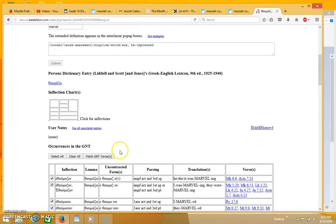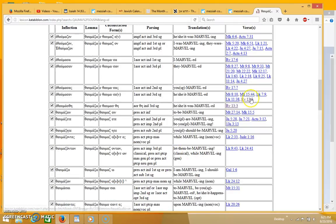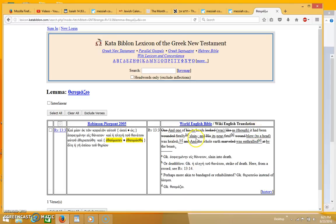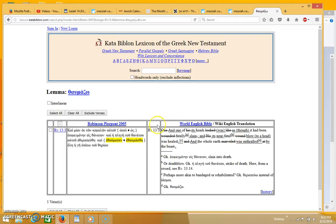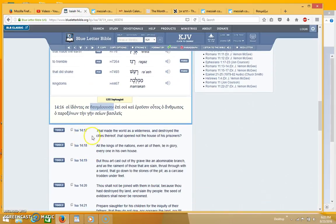And it's the same word that's used in Revelation 13 where it says, and one of its heads looked as though it had been fatally wounded and its fatal wound was healed, and the whole earth marveled at the beast. It's the same word that was used there.